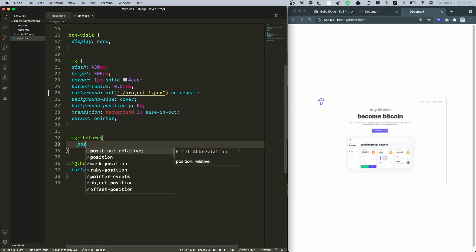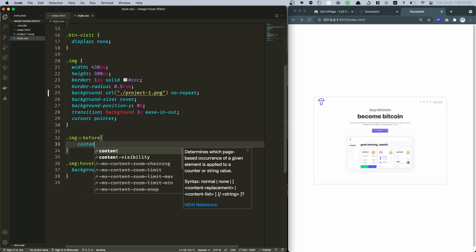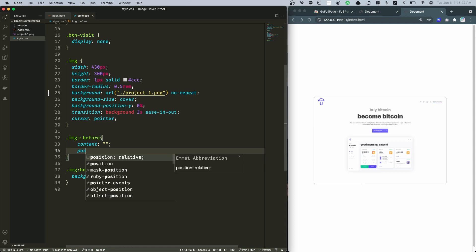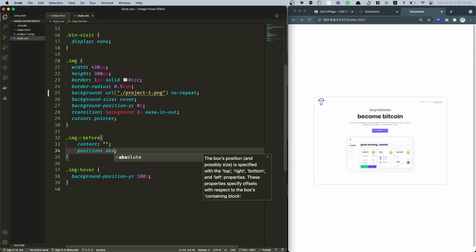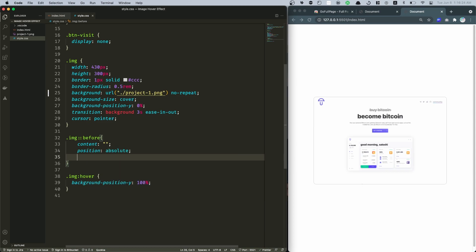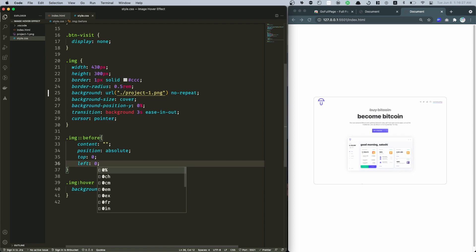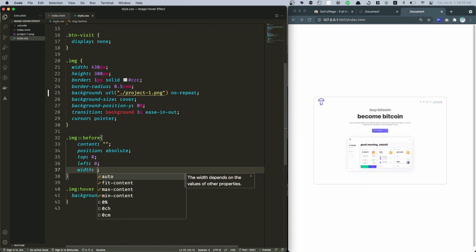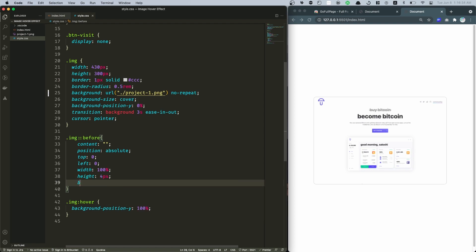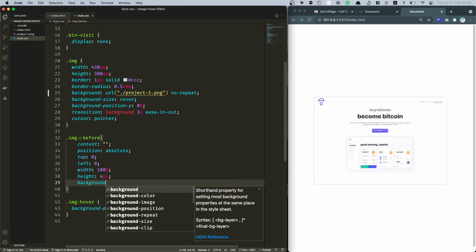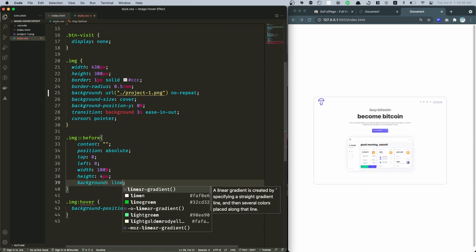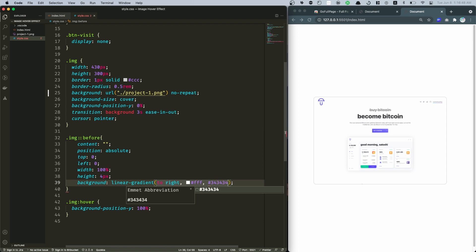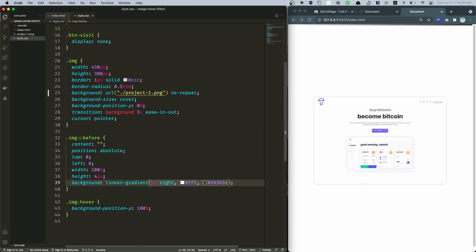And then for the image I'm gonna get this ::before. I'm gonna add a content for now just nothing, and the position this is absolute. From the top set that to zero, left is zero as well, and a width of 100 percent and a height of 4 pixels. Let's also add a background for this. It's gonna be linear-gradient to the right side, I'm gonna go with transparent, let's just go with white, and in here I'm gonna go with this kind of color, that's a blackish color.